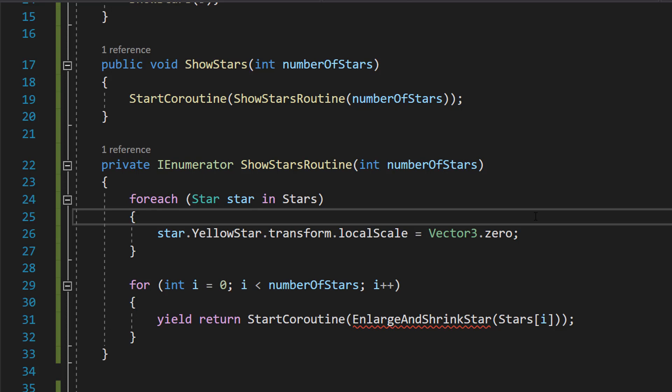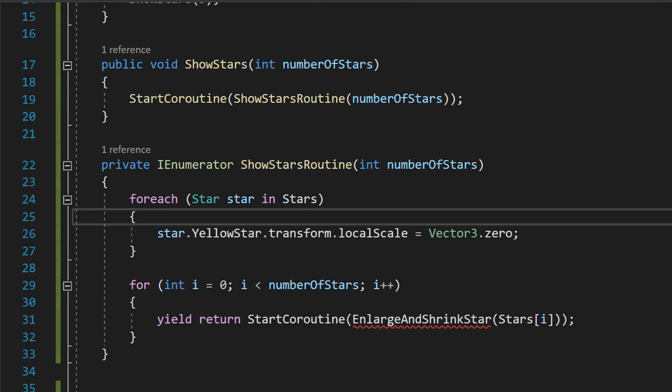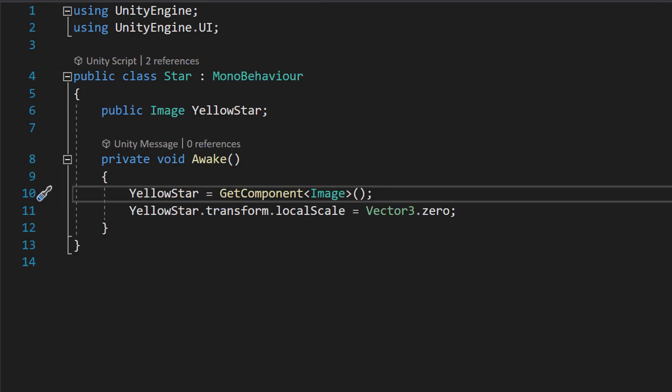This is an optional step. You technically don't need this because our star function also does this. However, if you want to do this animation multiple times, you're going to need to include this code because this is only done in Awake.